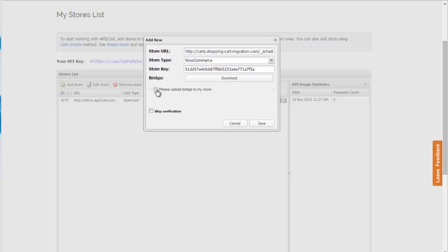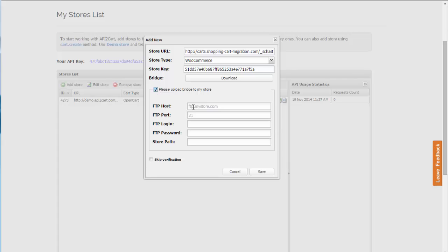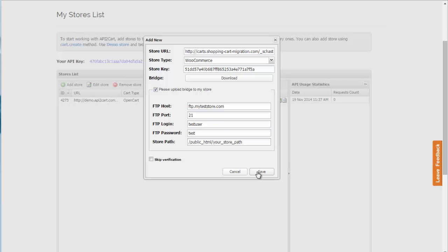Now, I'm going to show you how to perform the same procedure automatically. Just put a tick in 'please upload bridge to my store' and provide all the needed information: FTP host, FTP port, FTP login, FTP password, and store path. Then press the save button to complete the store adding process.